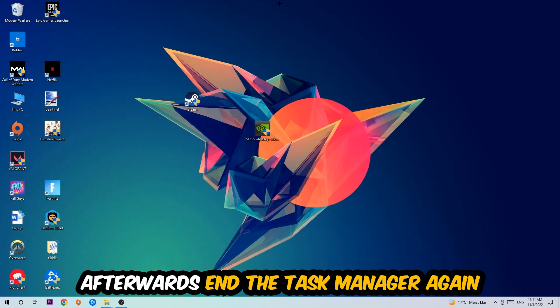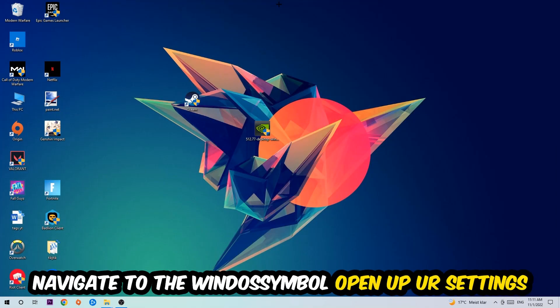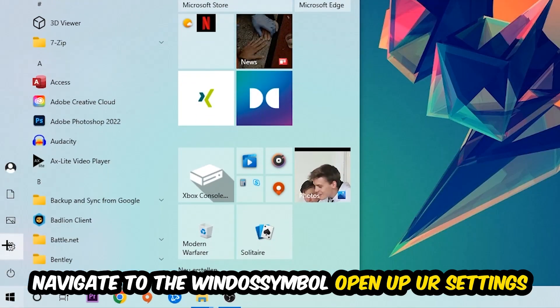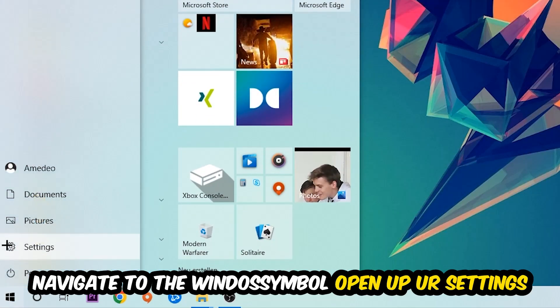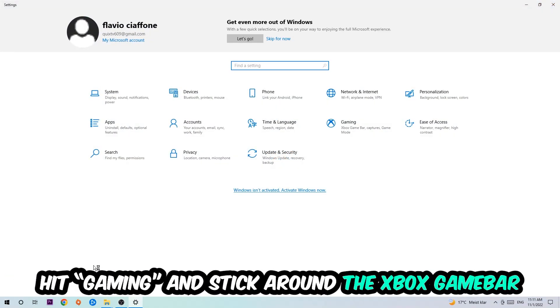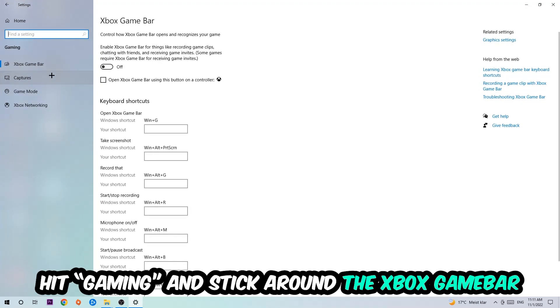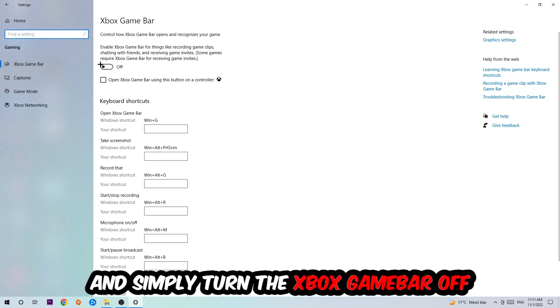Afterwards, navigate to the bottom left corner, click into the Windows symbol, open up your Settings, hit Gaming, and I want you to stick around the Xbox Game Bar where I obviously want you to turn this off because the Xbox Game Bar doesn't really come with any benefit besides impacting your performance really bad.